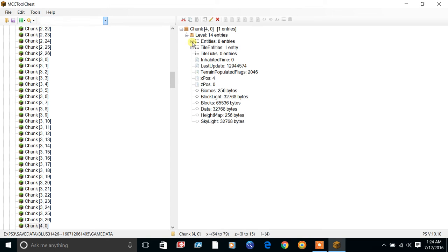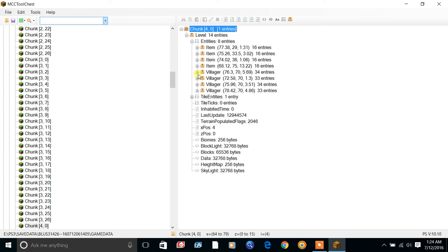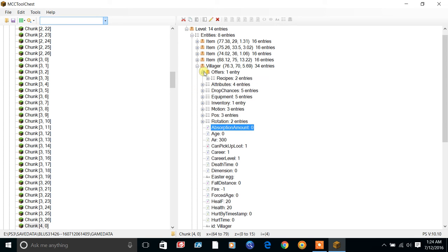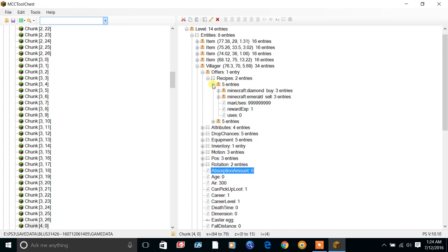I have eight entities here and I can edit them. There's a villager I already edited - the exact one I captured in my Minecraft game. Go to offers, then recipes, then entries. You can set the max uses to 999 or any large number you want.